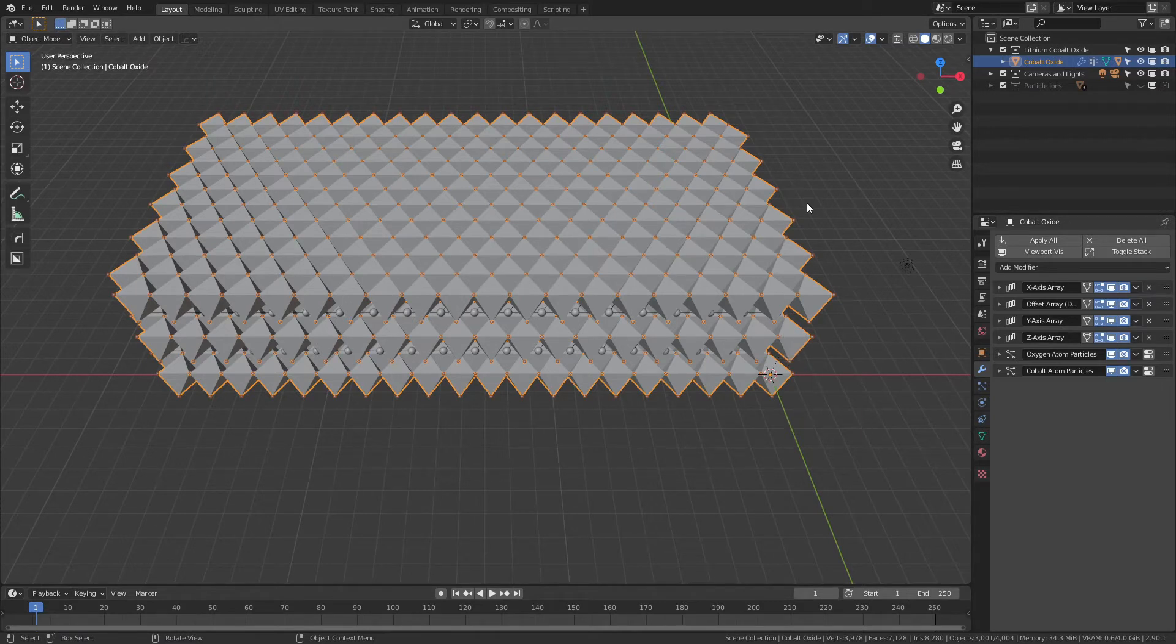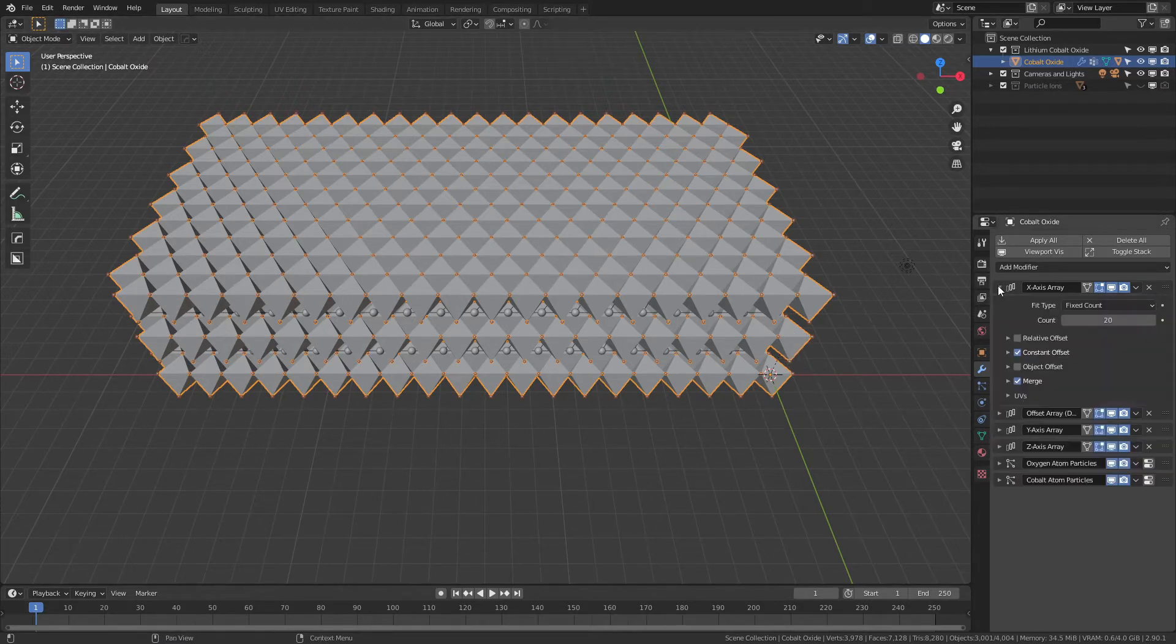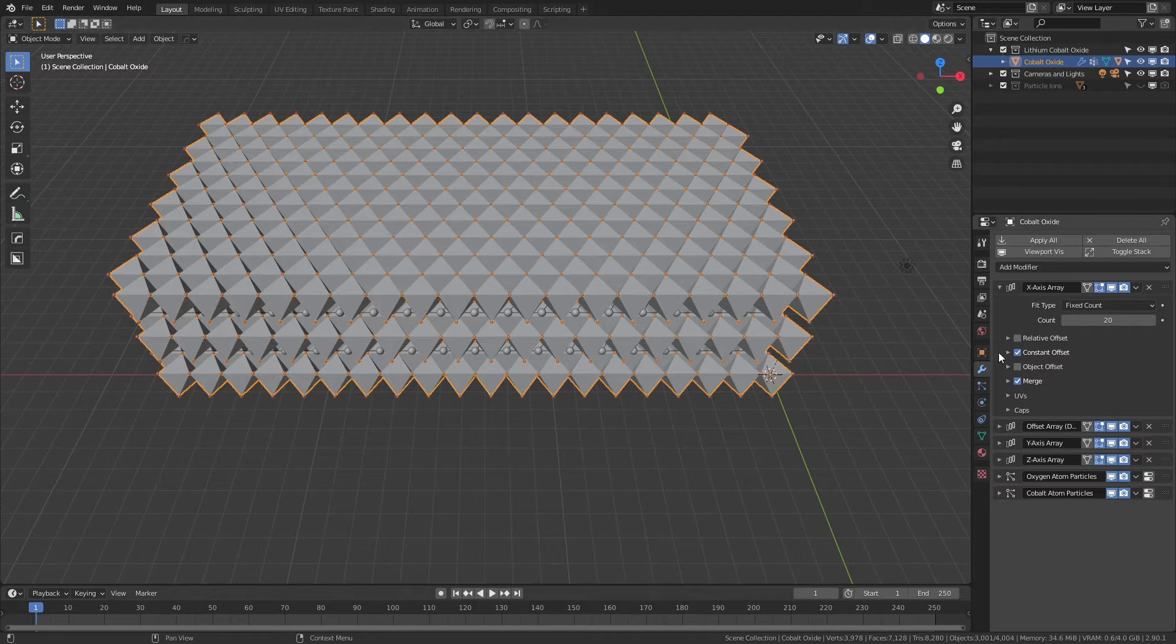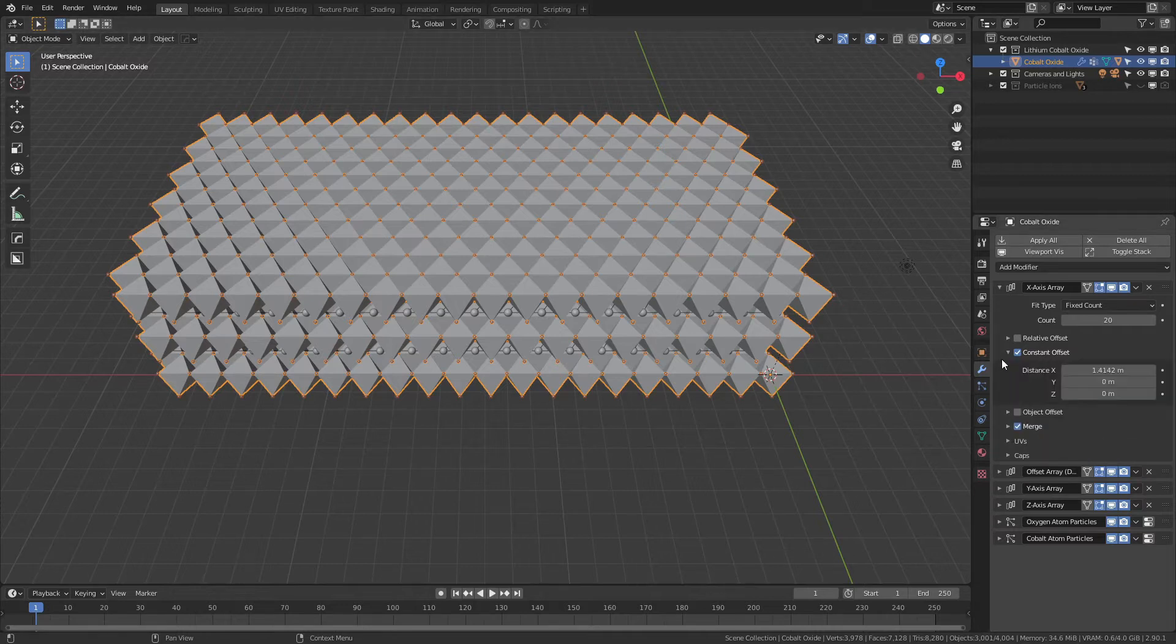For starters, every array in here is using a constant offset. So if you're going to scale this, you cannot apply the scale and expect everything to work. All of the actual parameter distances are set by aspects of the crystal structure itself.